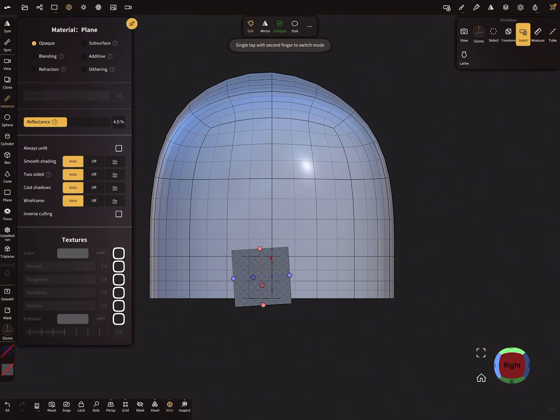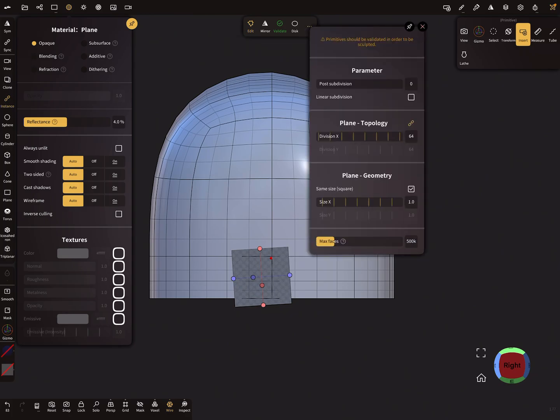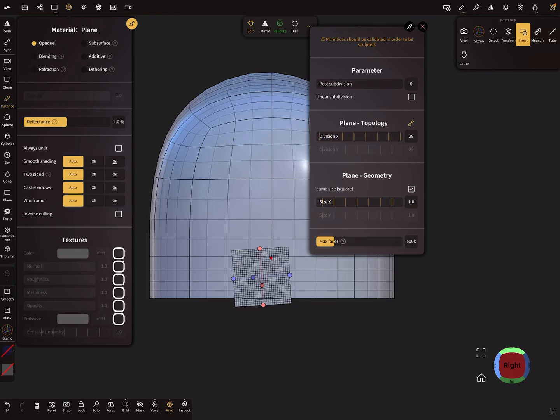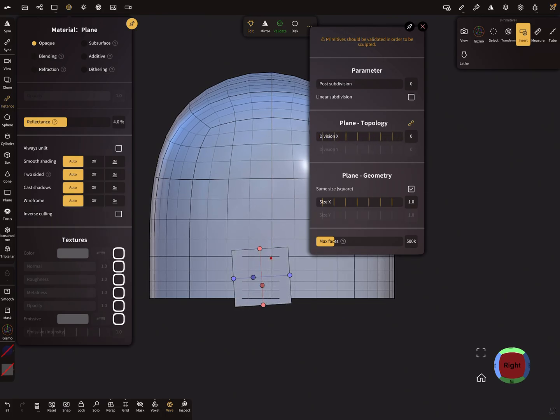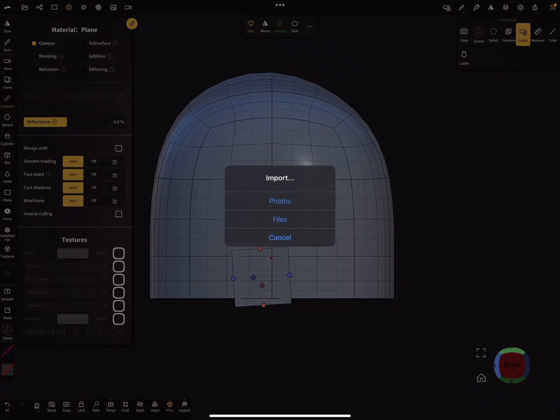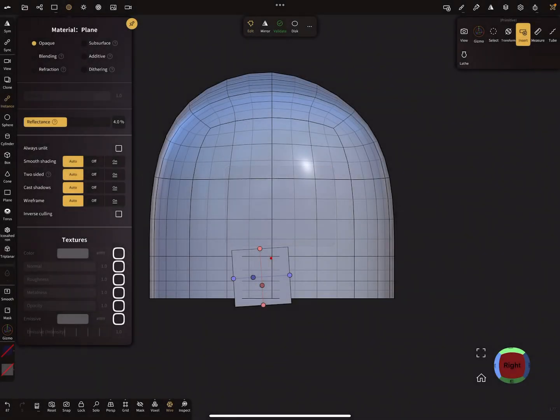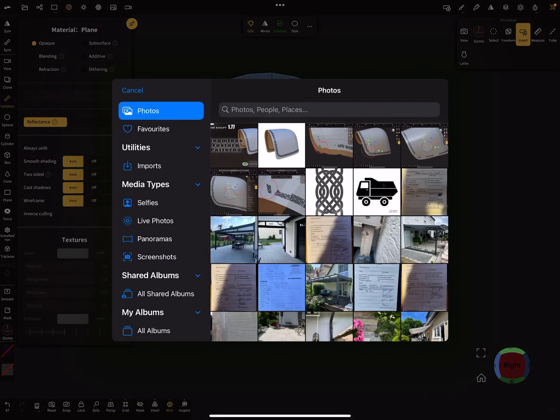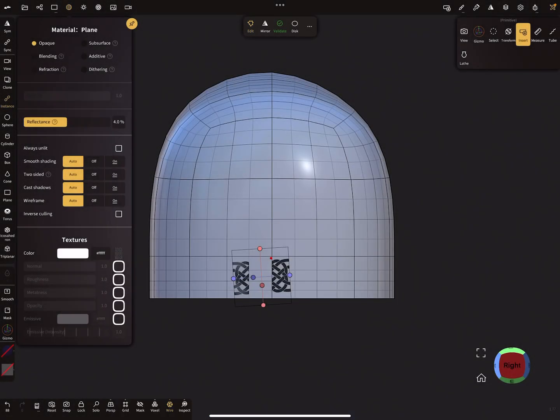I start with the insert tool and insert a plane here. In version 1.7.7, you can adjust your topology here. We only need division X zero, nothing. Then we place a texture, the seamless texture on the plane. I use here this one.